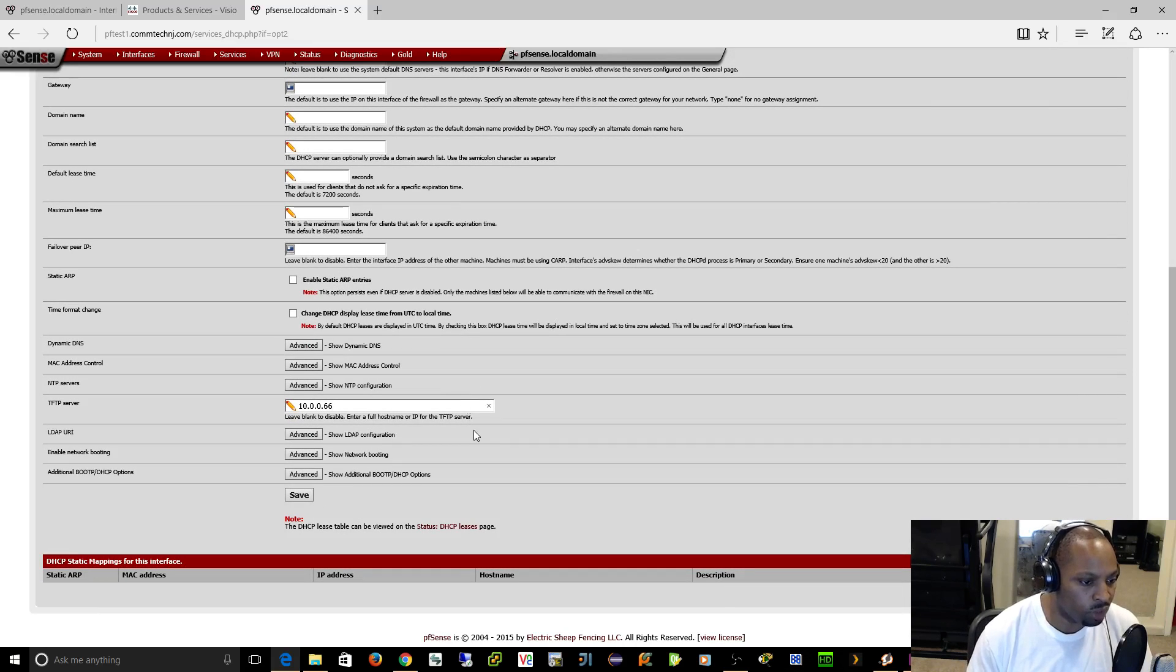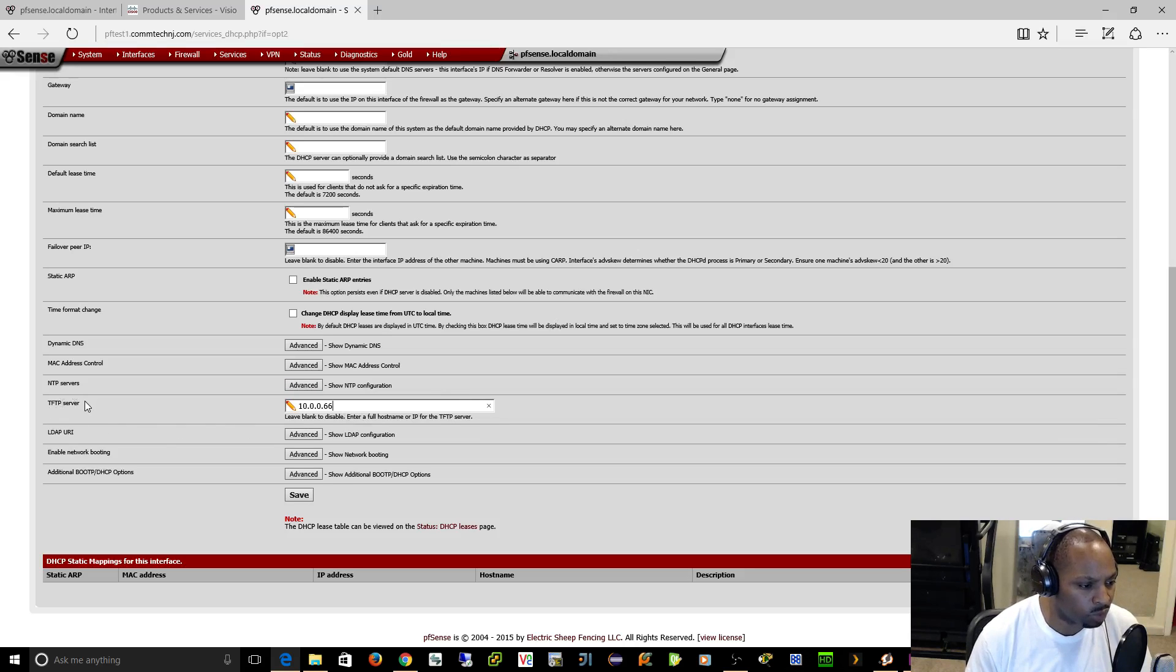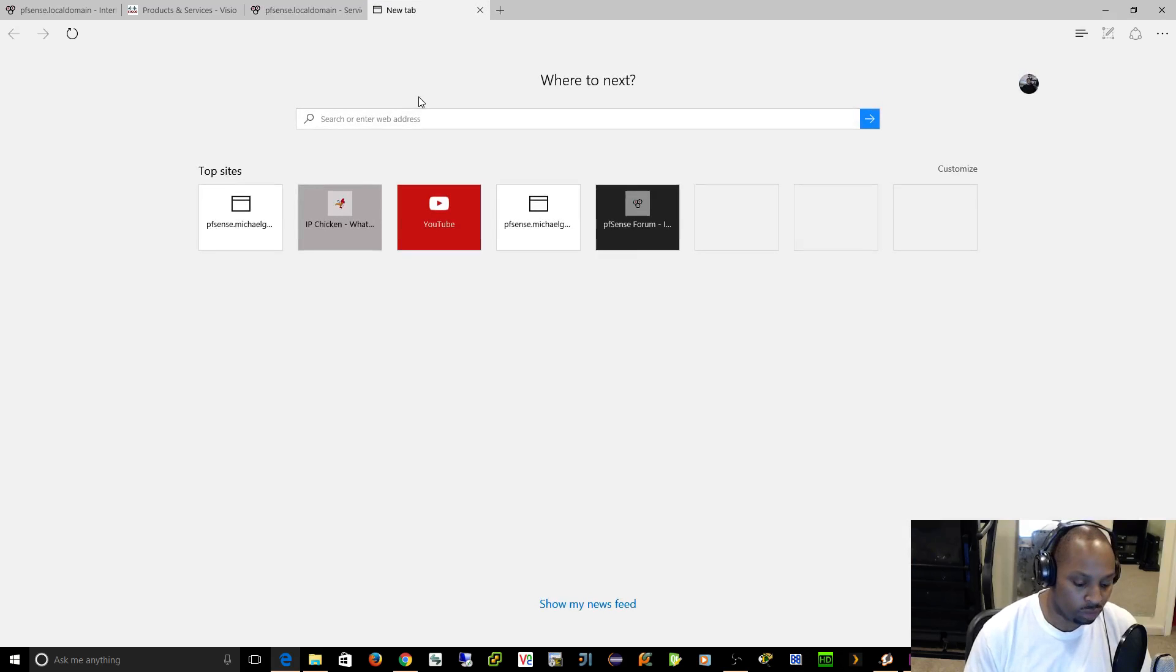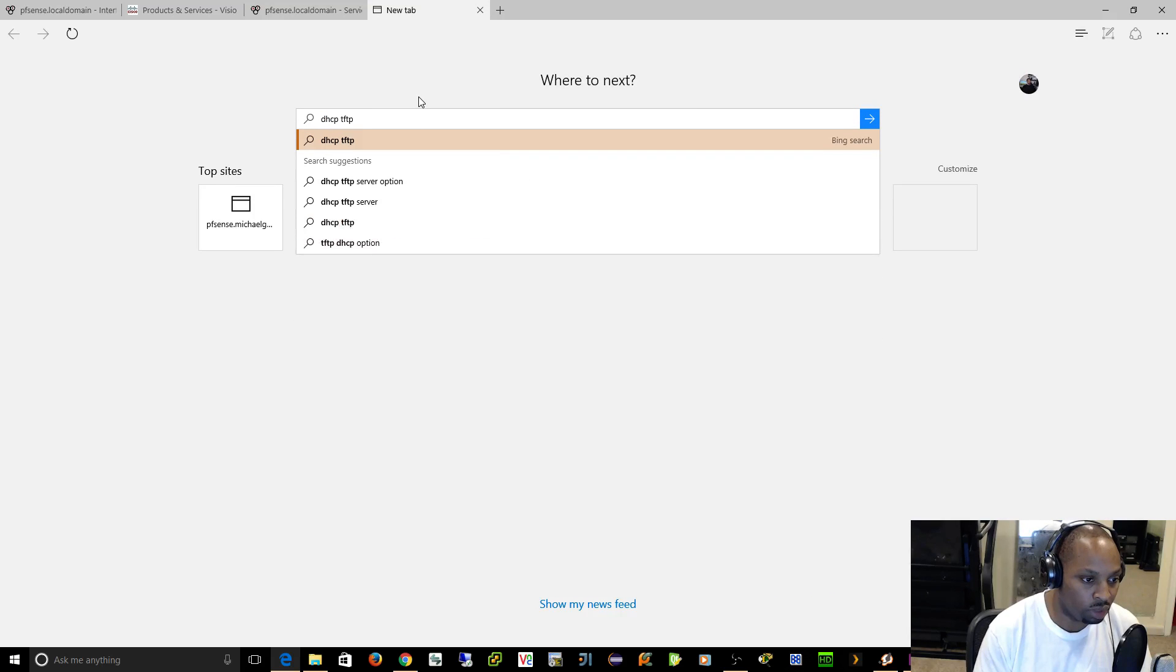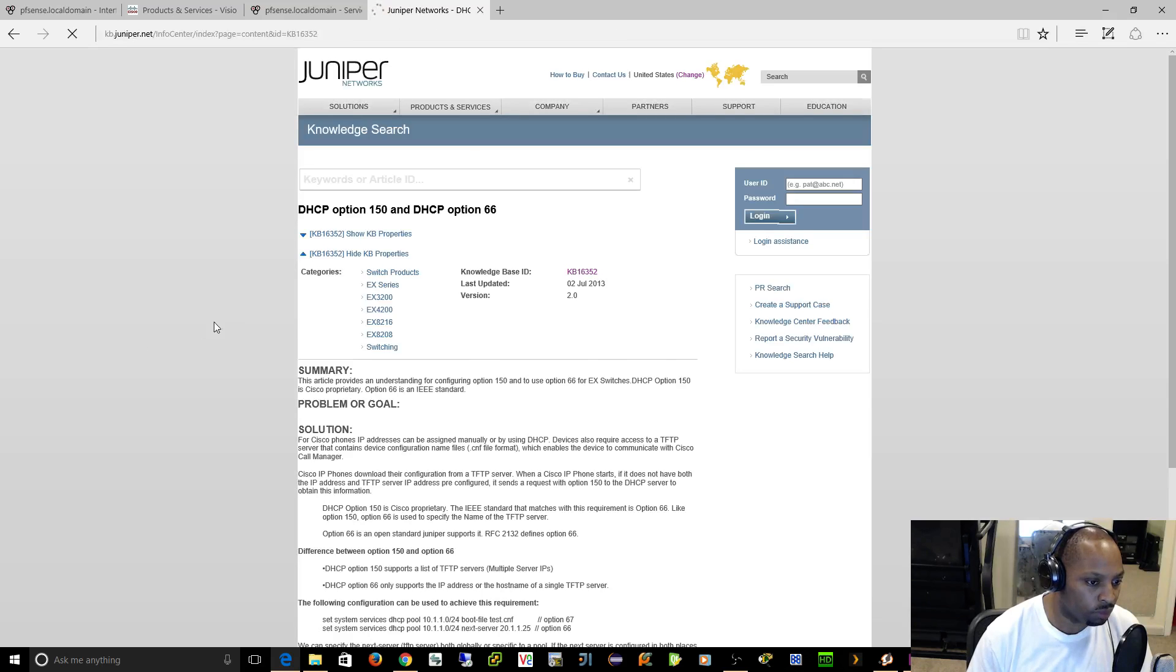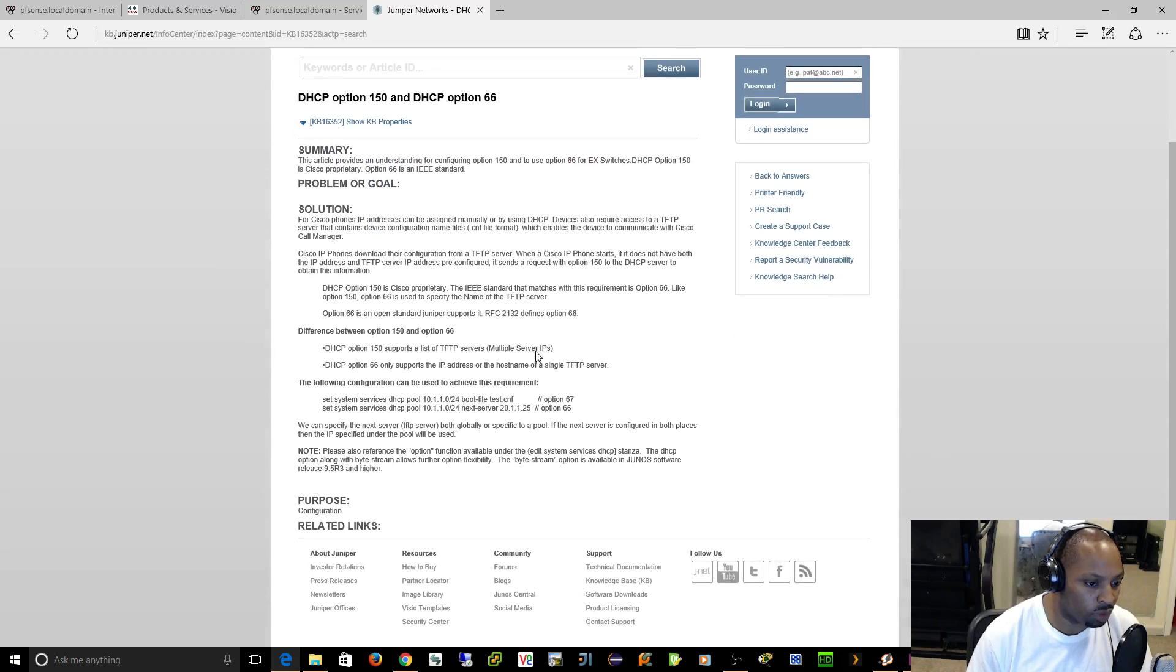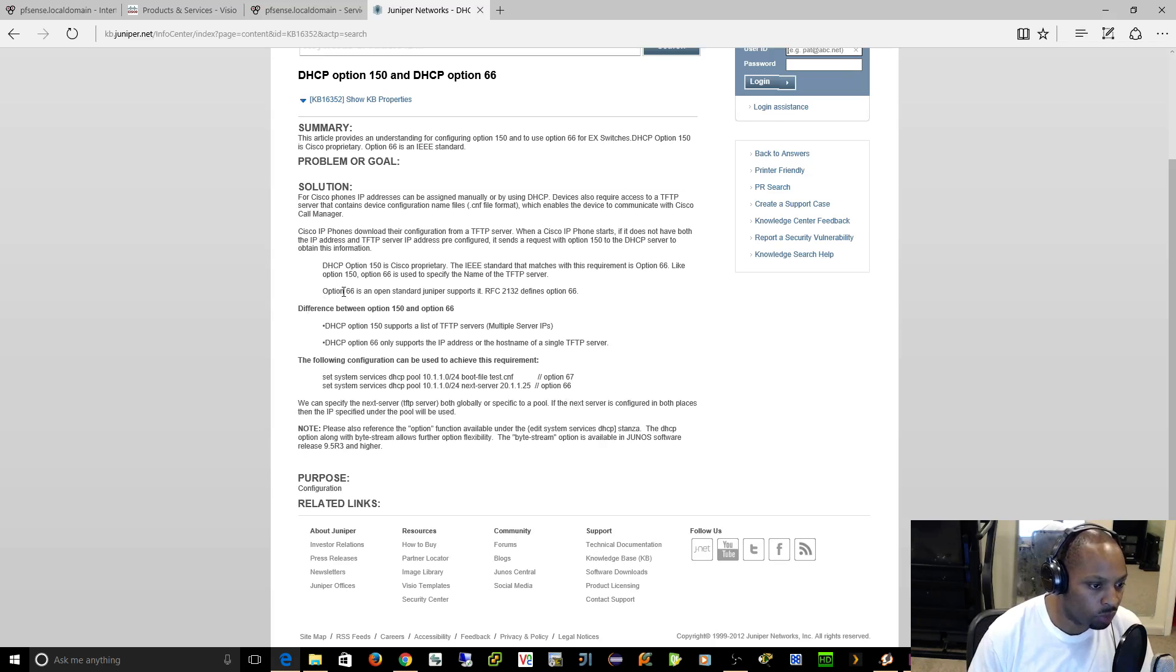If for whatever reason your phone doesn't pull the actual TFTP server from this, you have to check me on that. I believe if you use this it's going to be option 68. You know what, we have the technology, let's see. DHCP TFTP server option. I know it's 150, but let's say... I thought it was 68, it's 66 looks like. Right here, option 66 is the open standard Juniper support, whereas option 150 is the Cisco proprietary.